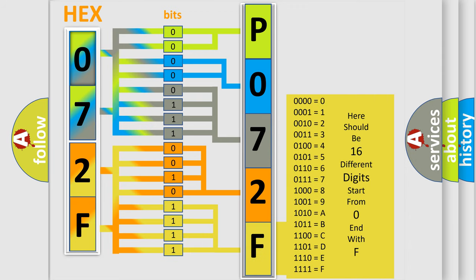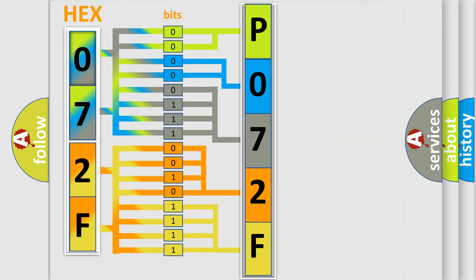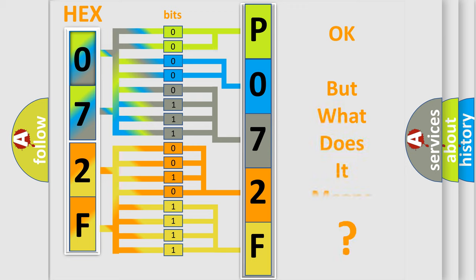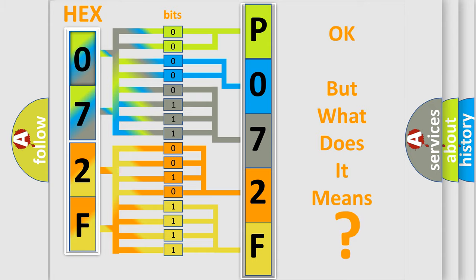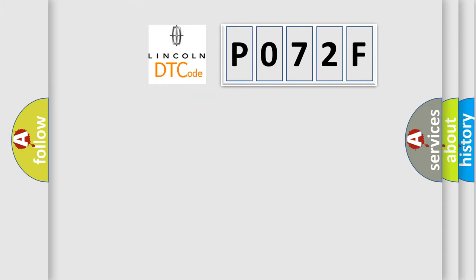We now know in what way the diagnostic tool translates the received information into a more comprehensible format. The number itself does not make sense to us if we cannot assign information about it to what it actually expresses. So, what does the diagnostic trouble code P072F interpret specifically?